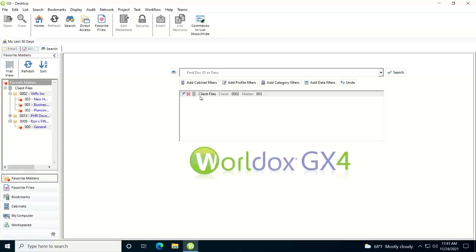Notice it adds it. So now whatever I type in my search line here, when I go to conduct the search, it's going to narrow the scope of that down to just the client files cabinet for this particular client and this particular matter.